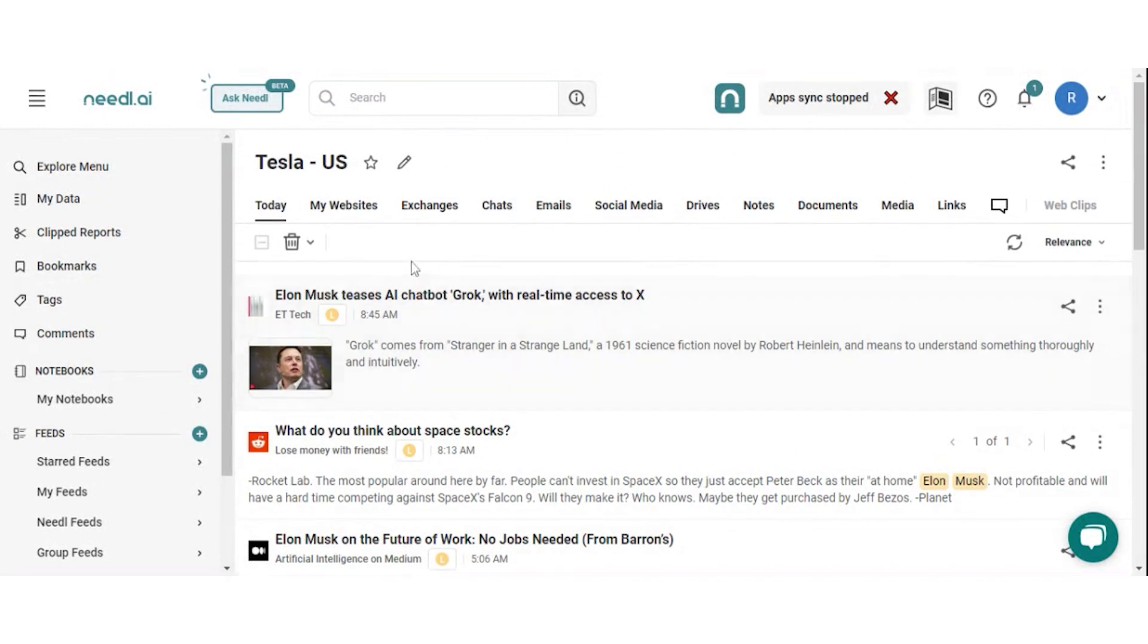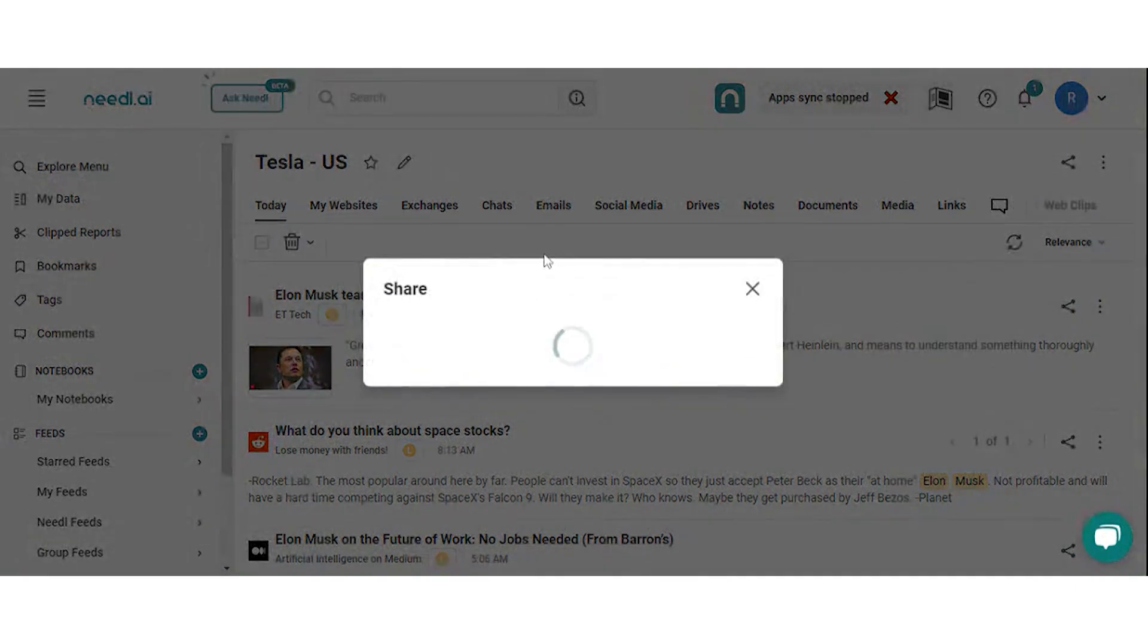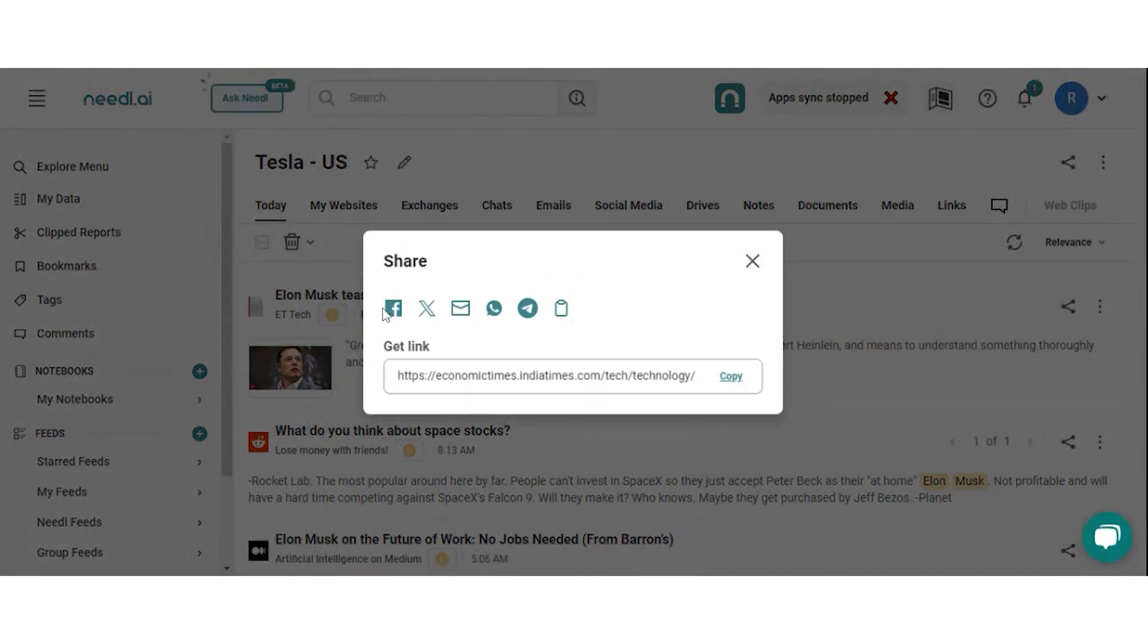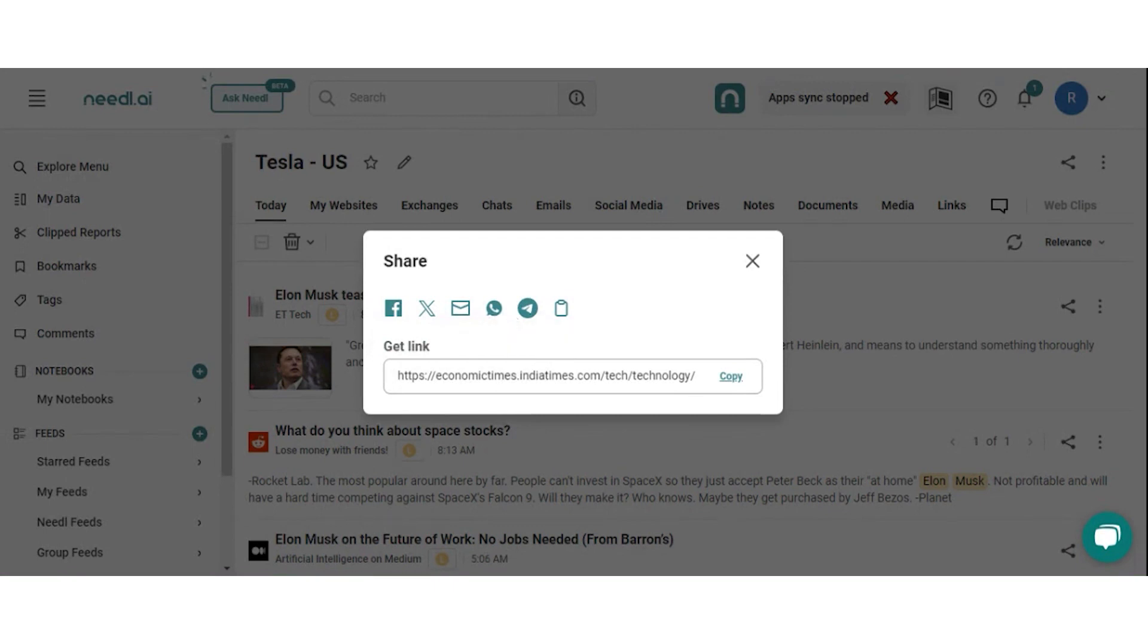To share individual cards, you just need to click on the share icon in front of the card and choose one of the available options. You may share it on multiple platforms directly from here. You can also get a link which you can just copy and paste anywhere you want.